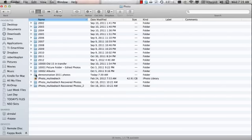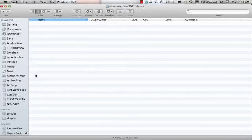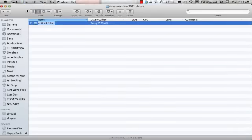I'm going to go into the photo album and under file create a new folder called Demonstration2011 Photos. I'm going to open this and I'm going to create another folder, 2011.